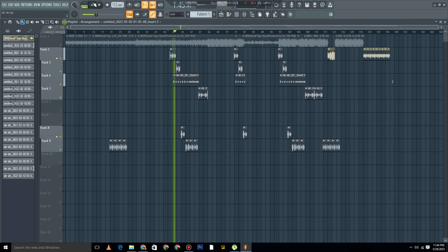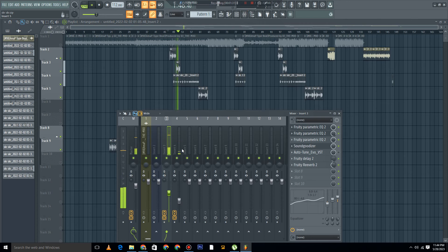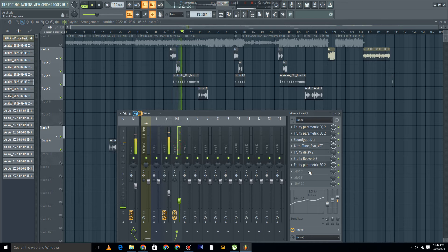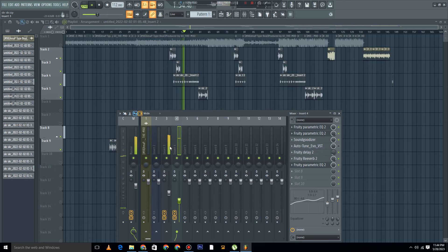[Audio demonstration playing with music and vocals]